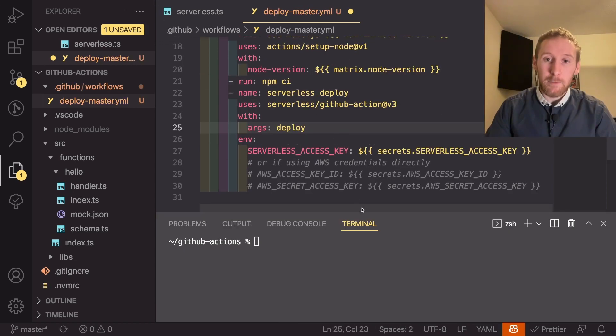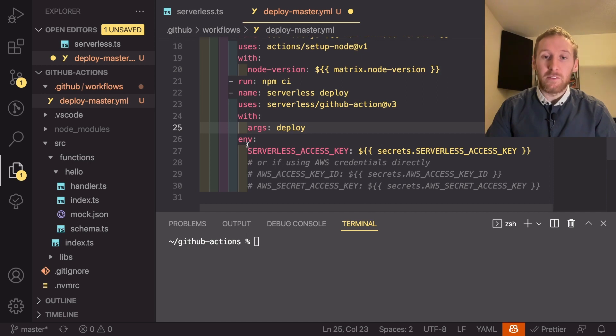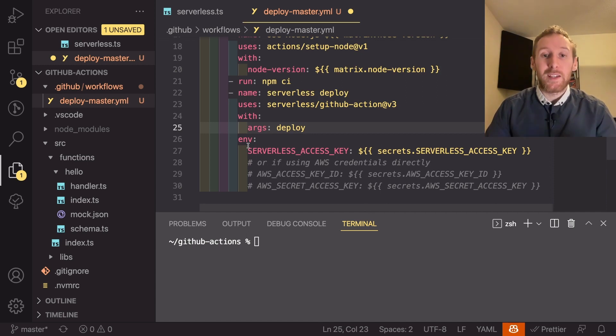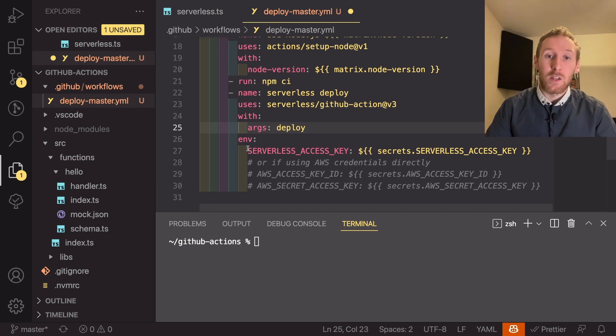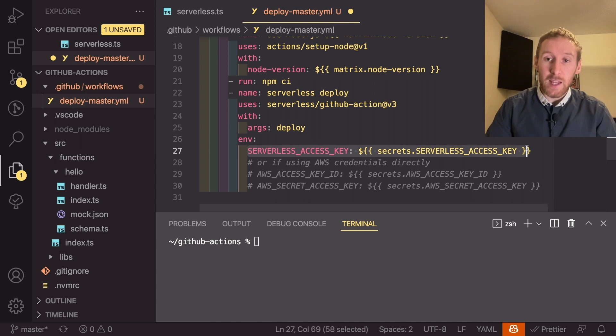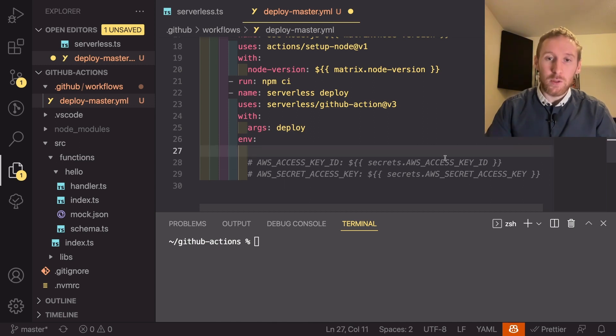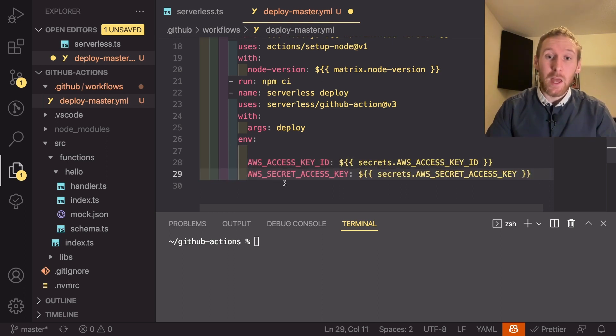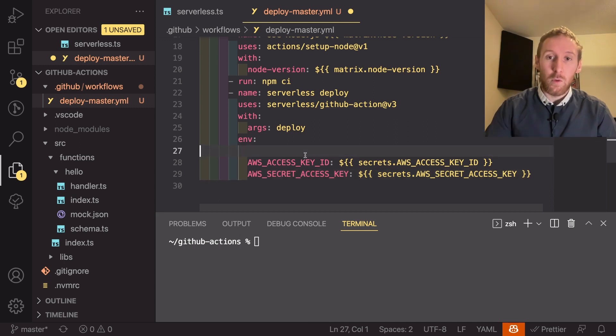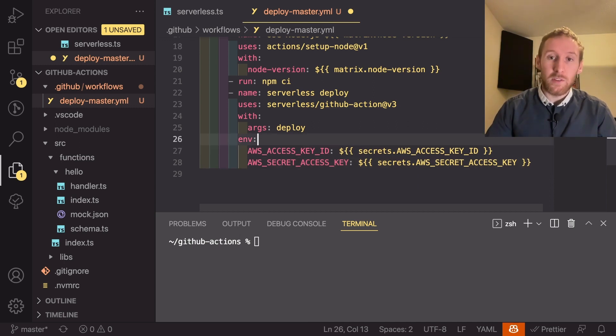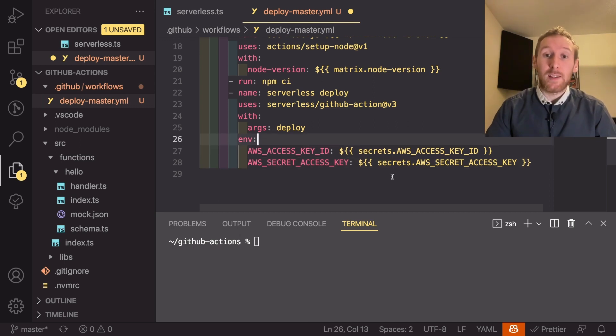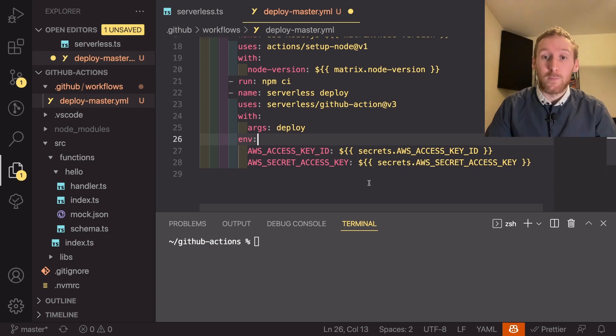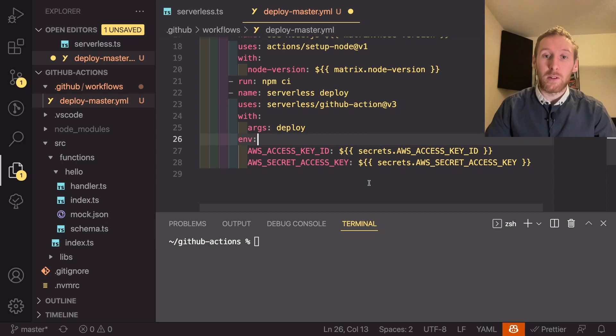The last part here is the environment variables. So this is how we are going to get access to deploy to our AWS account. You can use serverless access keys but I'm going to show you how to use the other method which is AWS access keys and secret access keys. So what we need to do for this is we need to actually create a user in our AWS account to do the deployment from the GitHub actions.